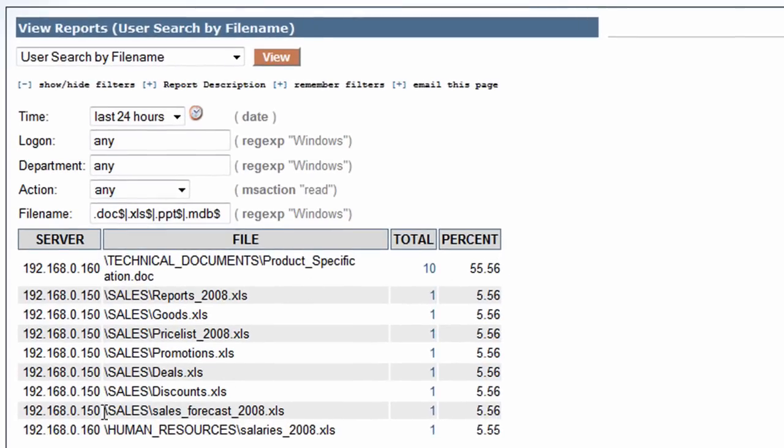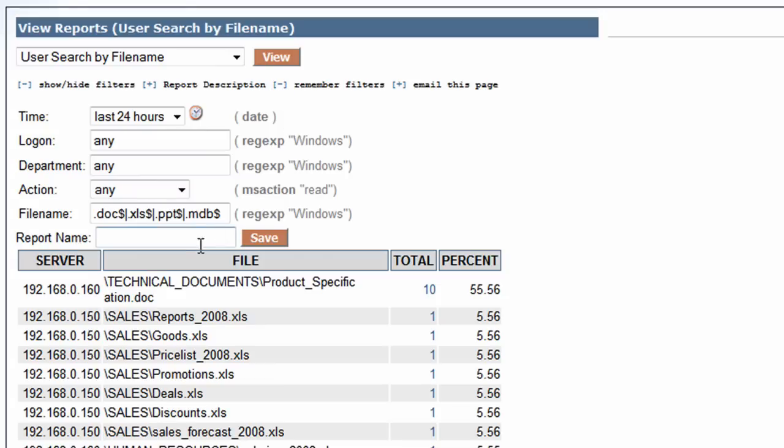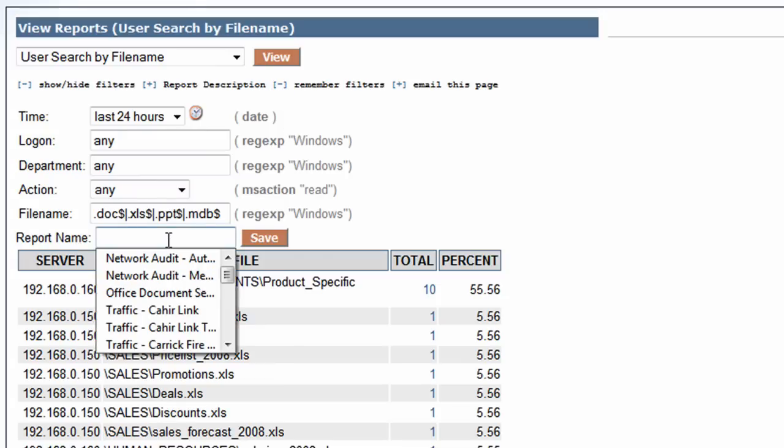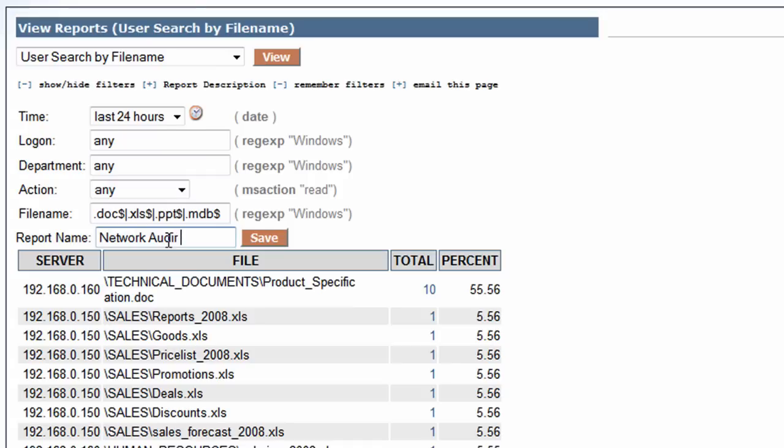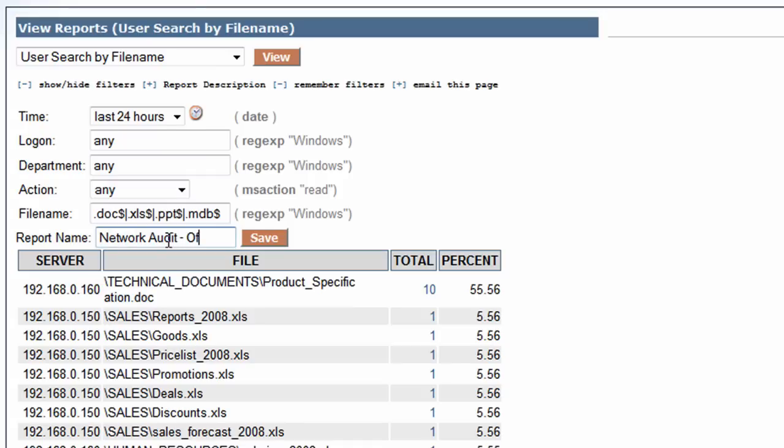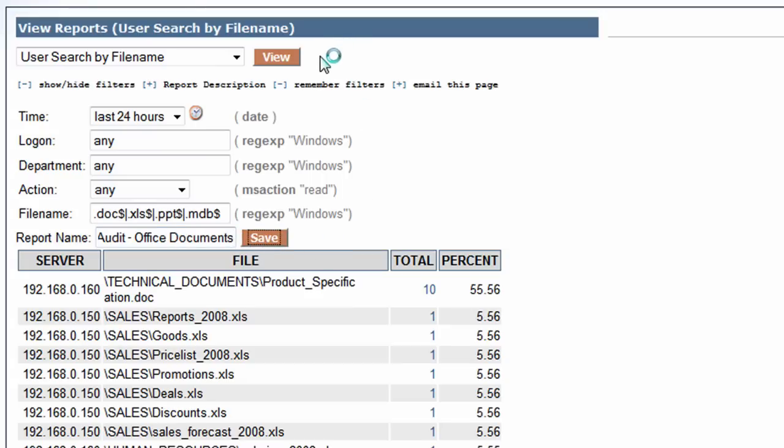Okay. So I've got a number of Office documents here being moved around the network in the last couple of hours. I'm going to save this report. I'm going to call it Network Audit - Office Documents, and save that.